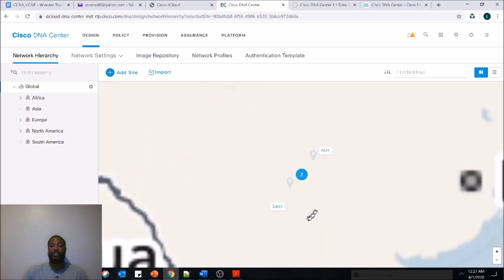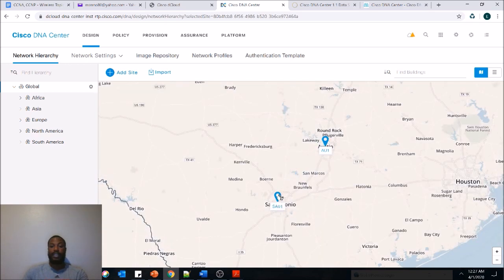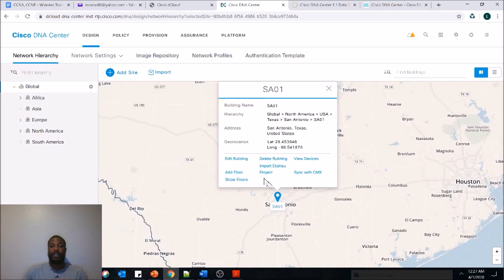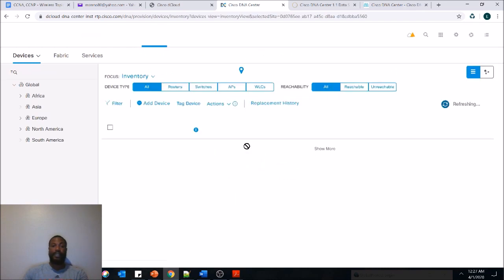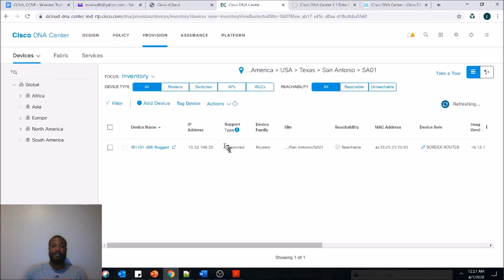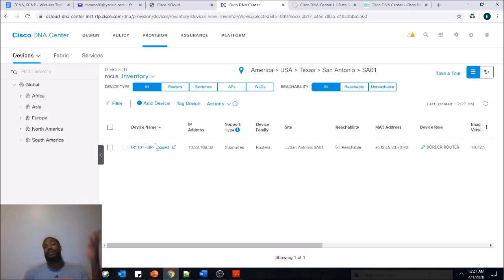We can drill down by location. Let's go to Texas — we'll go to the San Antonio site. From there you can add a floor, delete a building, import Ekahau, view devices at that site. There are several types of monitoring tools out there, and this is just one of them that Cisco has.